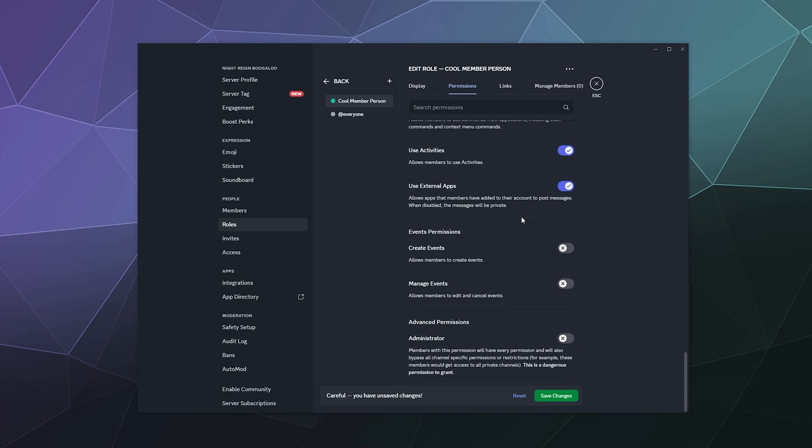They don't need to be able to manage events. That adds things to the calendar on the server. I'll leave that up to admins and moderators for the server. We can hit save.